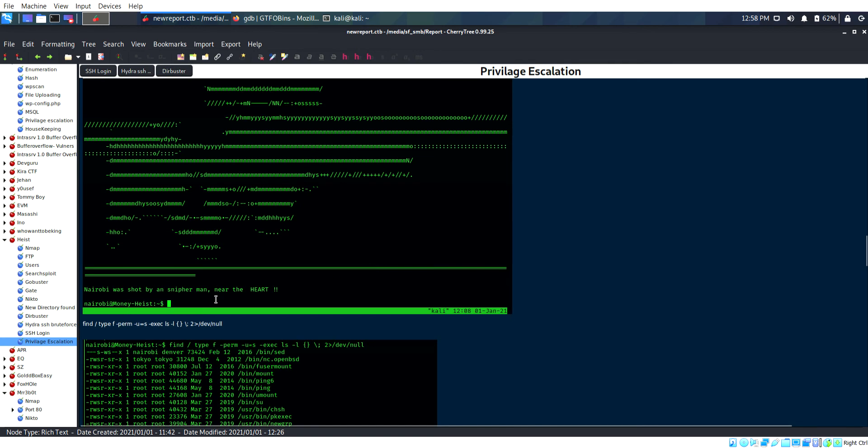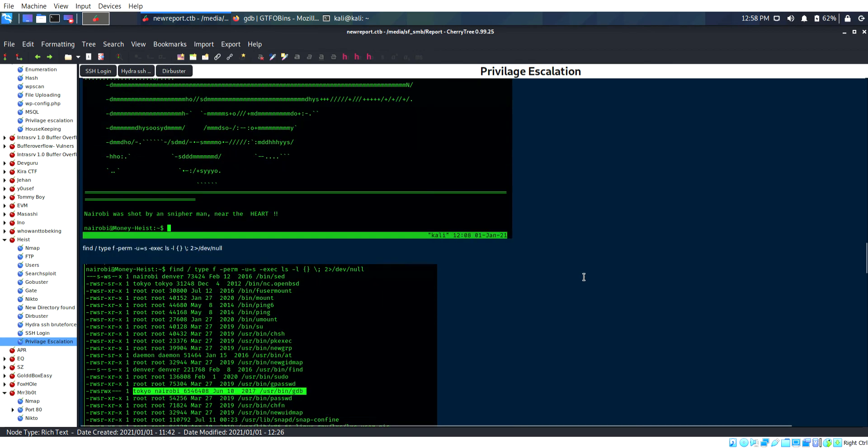I logged in with another user, Nairobi. Nairobi was shot by a sniper near the heart.